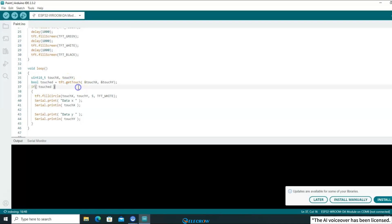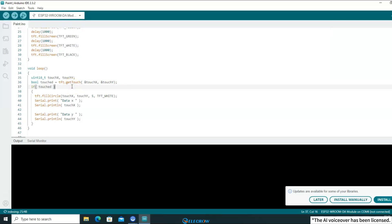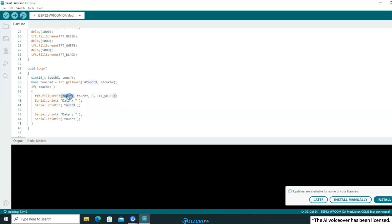Next, let's take a look at how to use the getTouch function. When you call this function, it will detect whether a touch event has occurred. If a touch is detected, the function will save the coordinates of the touch point in the first and second parameters, which are the variables touchX and touchY, respectively. Additionally, the function will return a true value. This return value can be used as a flag for touch events, allowing you to execute the appropriate code when a touch occurs. For example, you can fill a white circle at the touch coordinates and print the coordinates to the serial port.